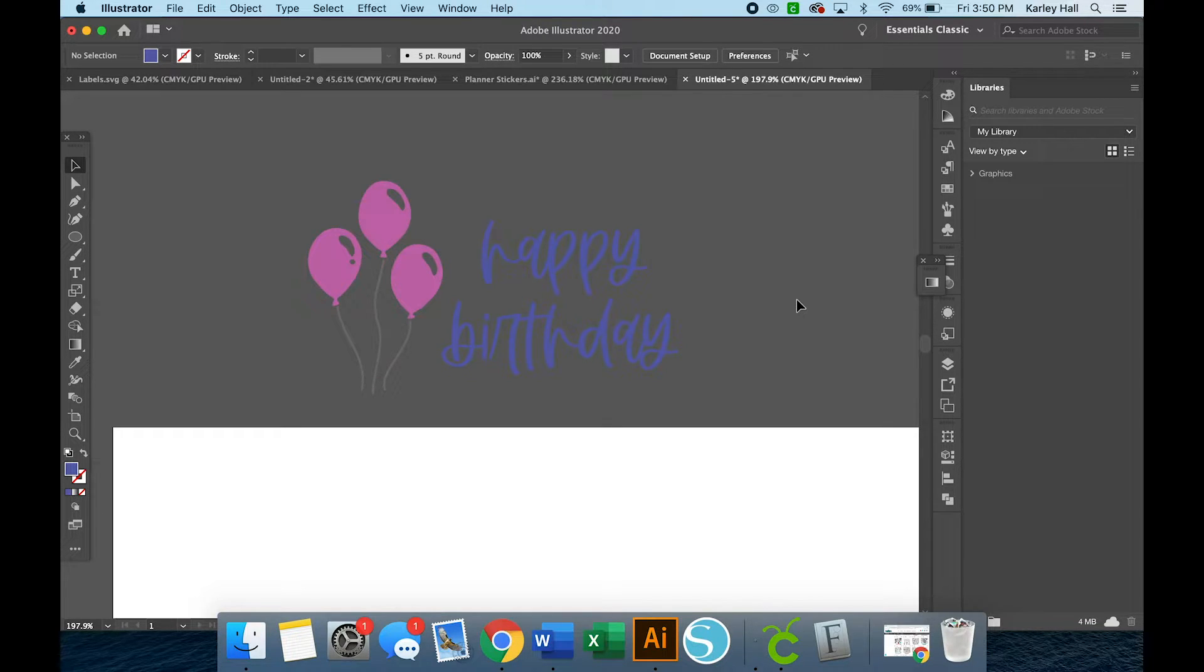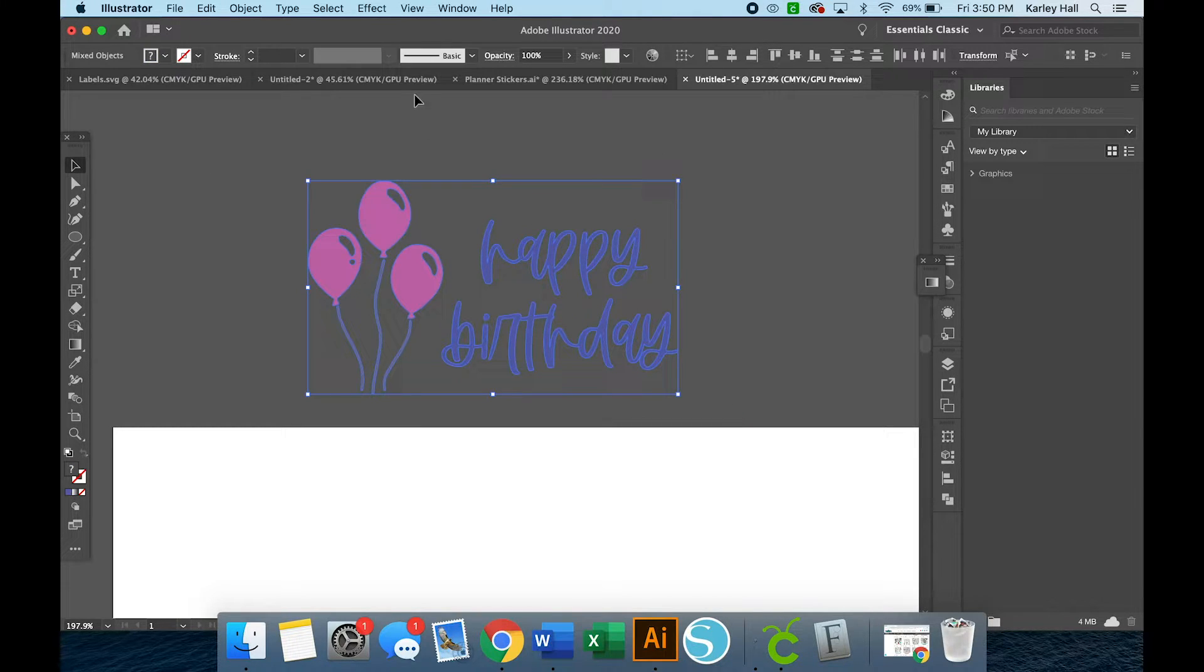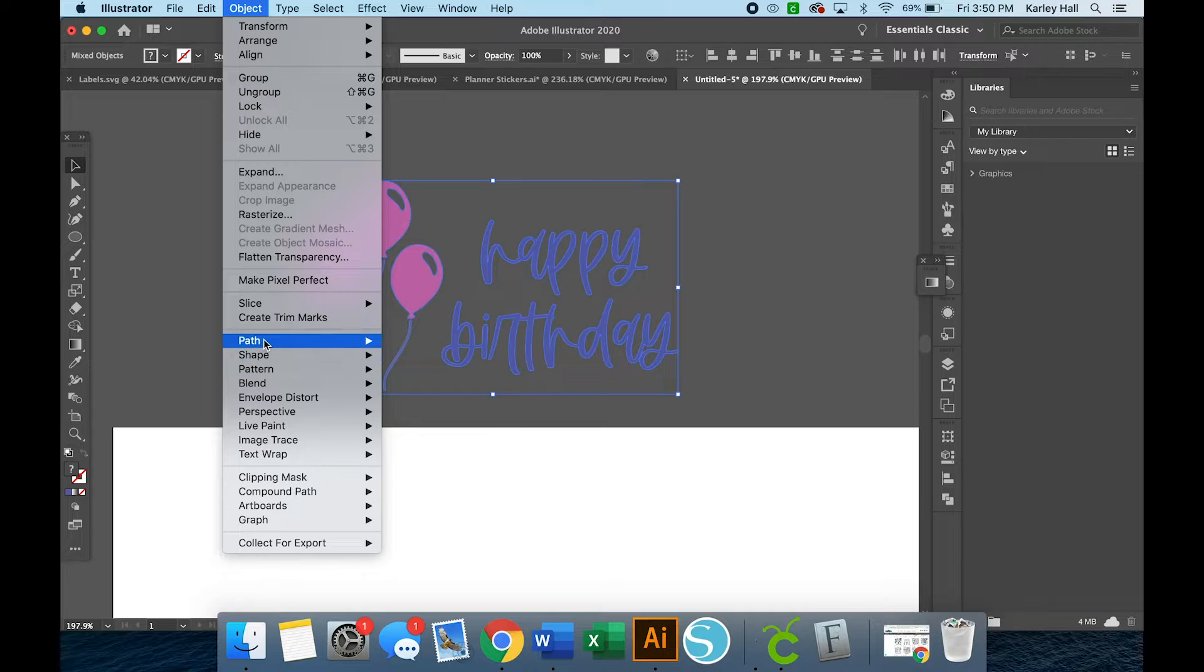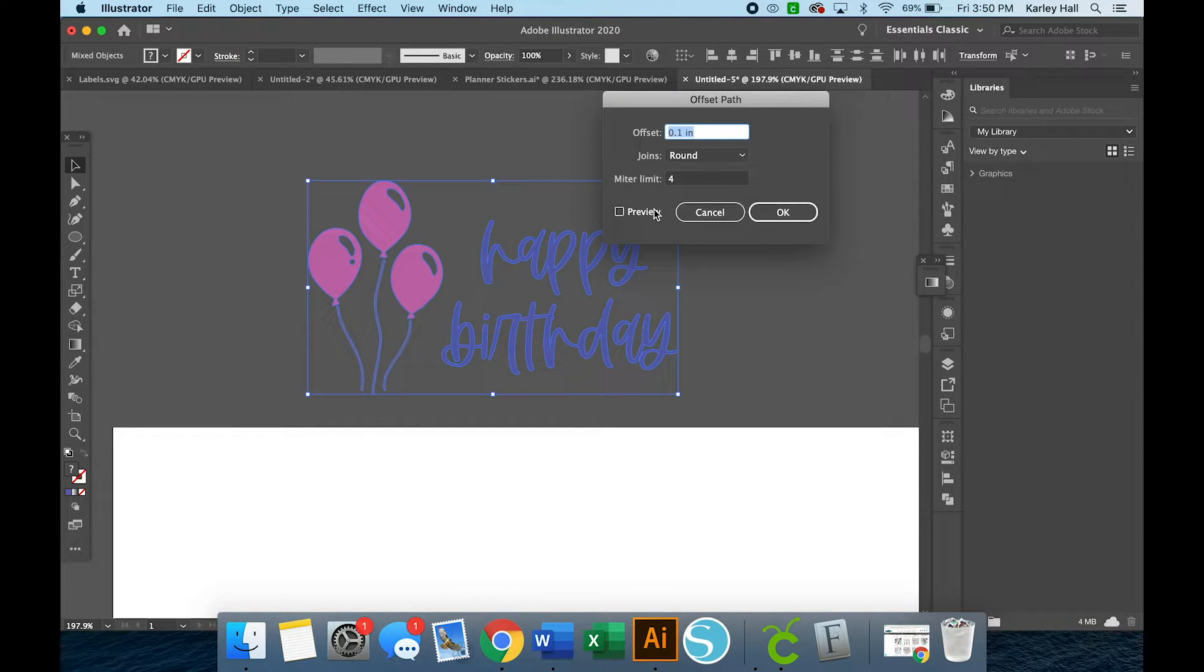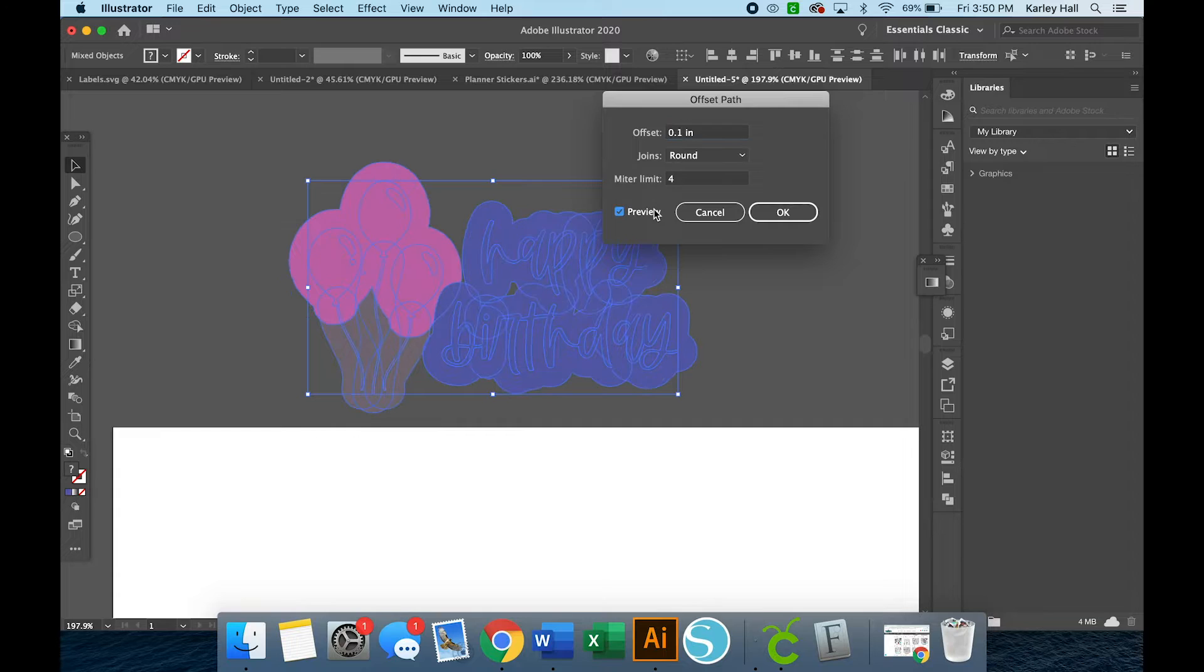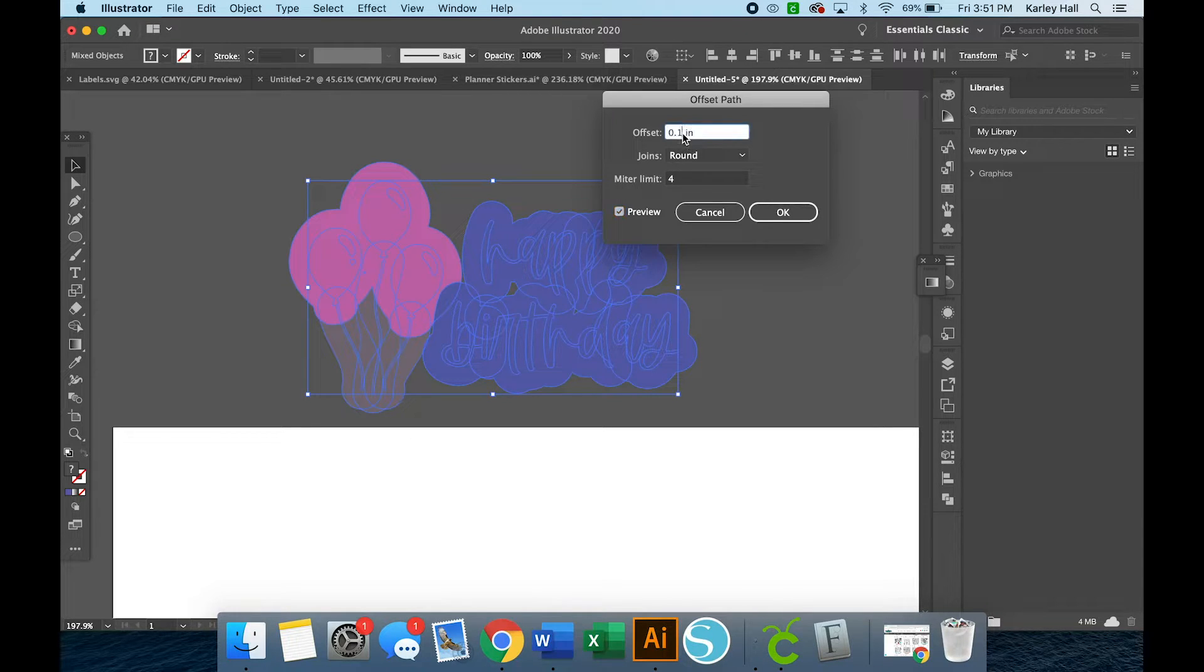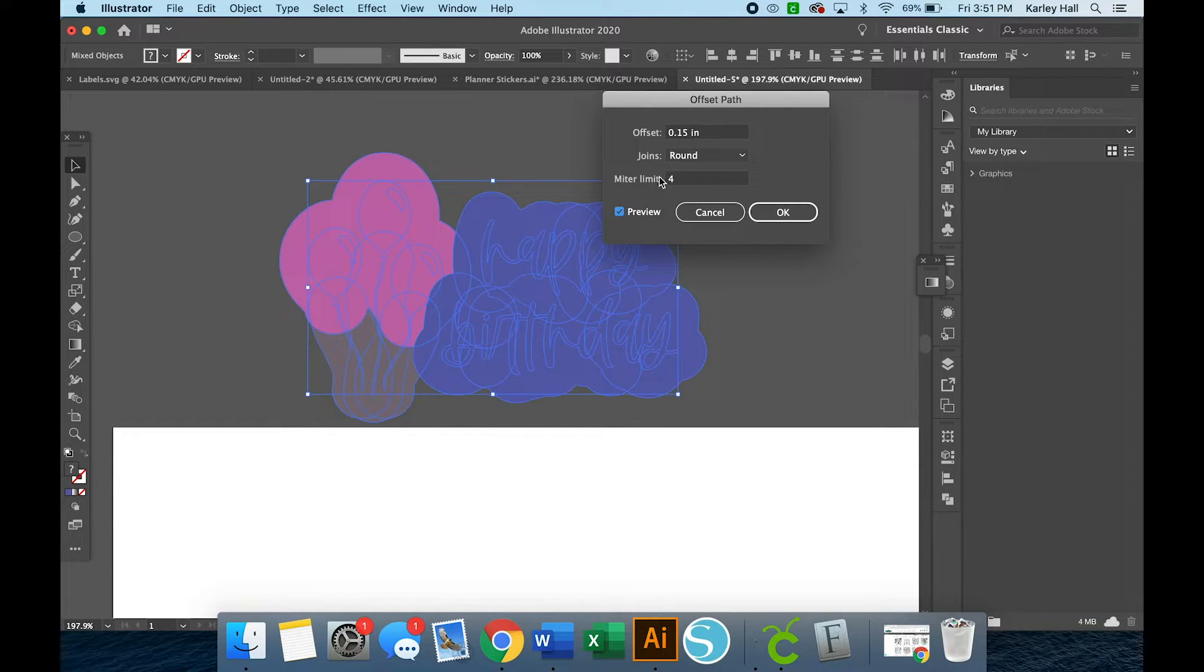So now we may need to make that cloud offset. So we're going to highlight everything by dragging our cursor over everything and then click at the top Object, Path, and Offset Path. Offset is one of my favorite tools. I use it more than really anything else, so again that's why I have an entire video on it.